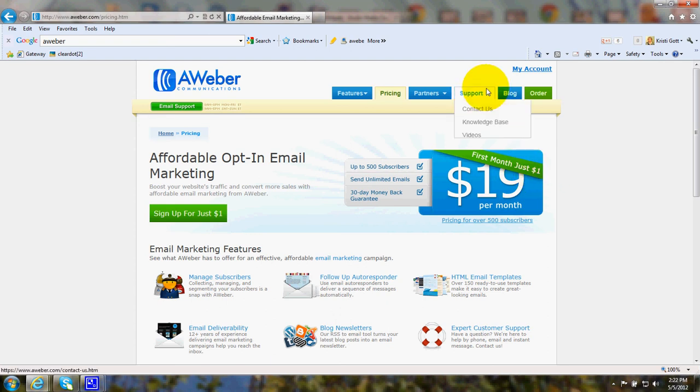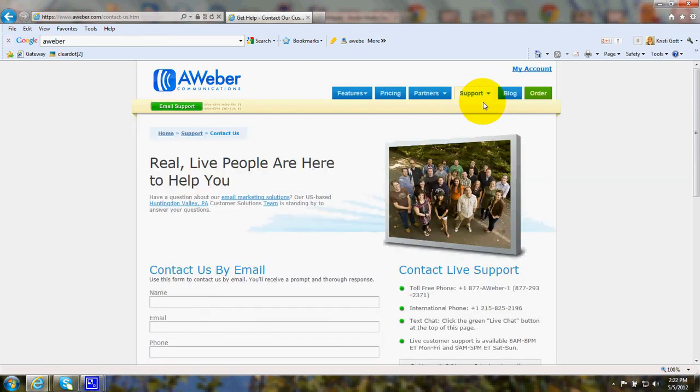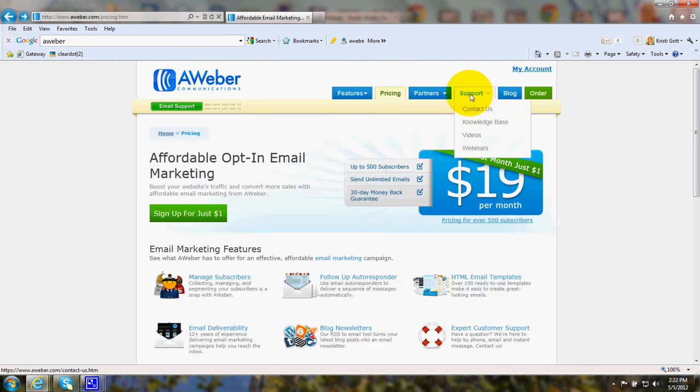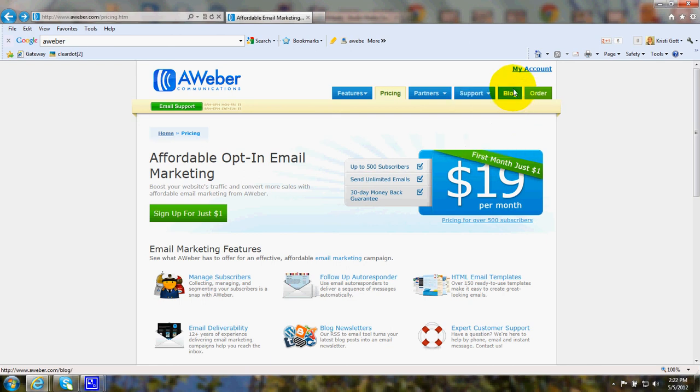If you need support, you can contact AWeber by email. You can also go to their knowledge base, watch the video tutorials, or sign up for webinars. Additionally, you can go to the AWeber blog to learn more about it.